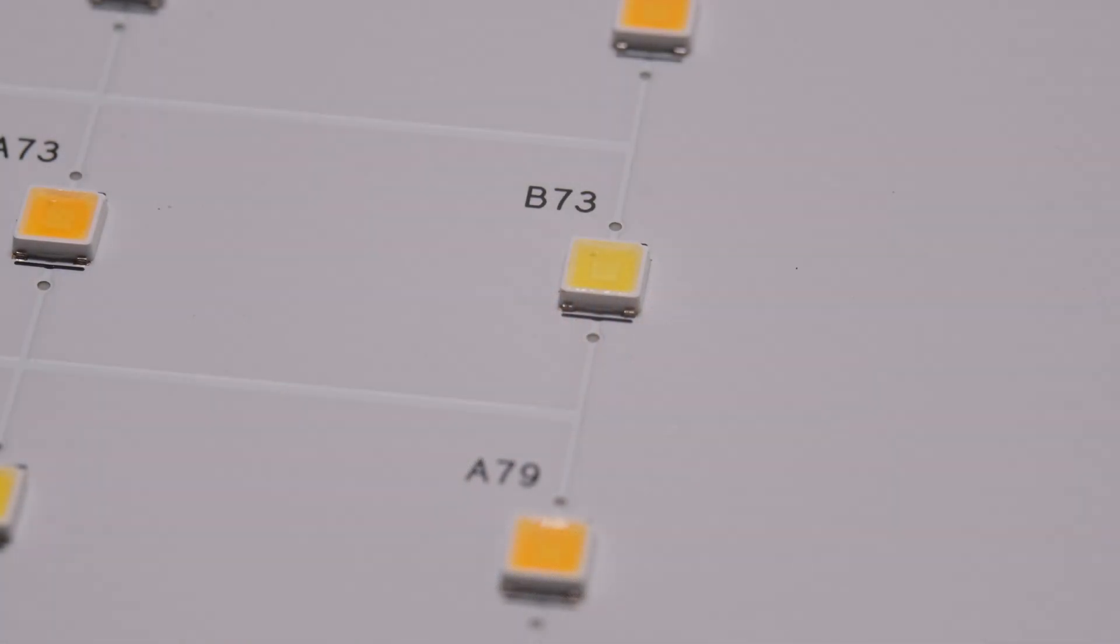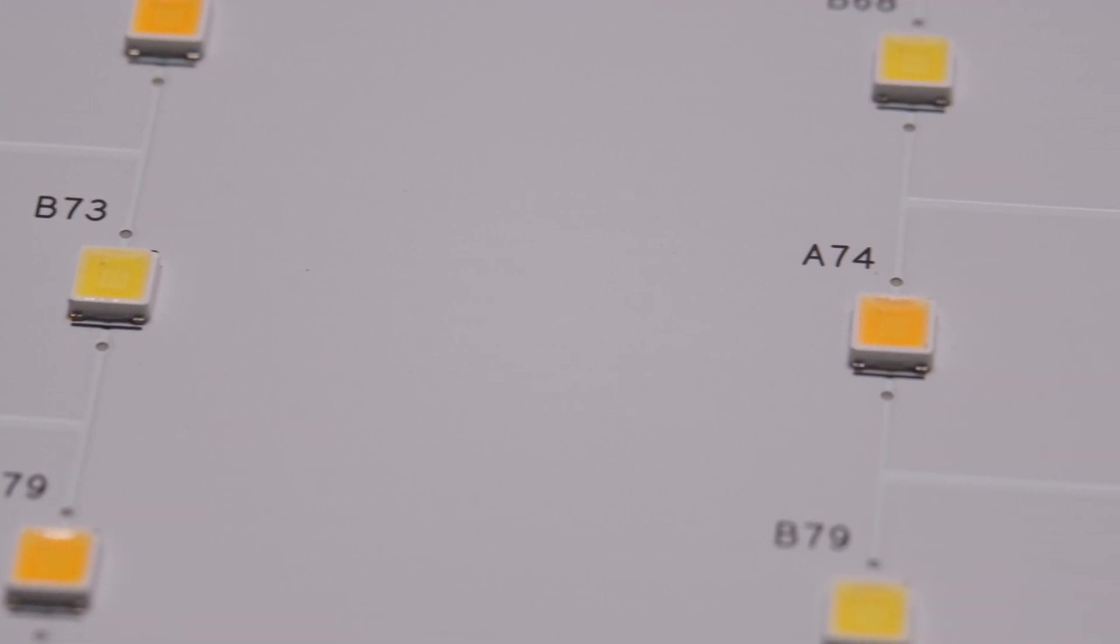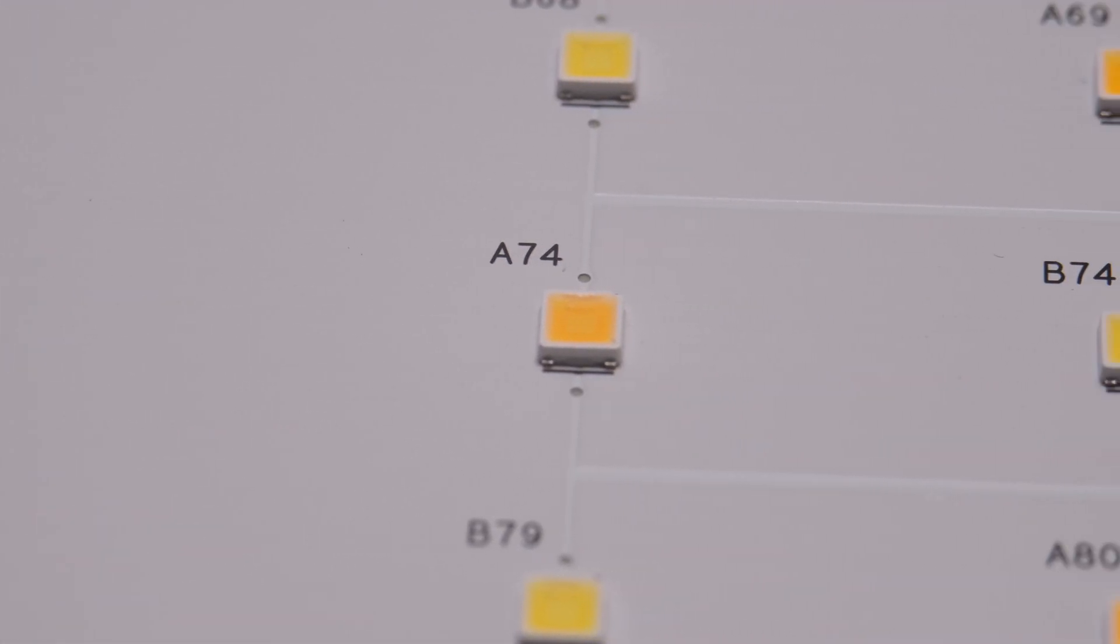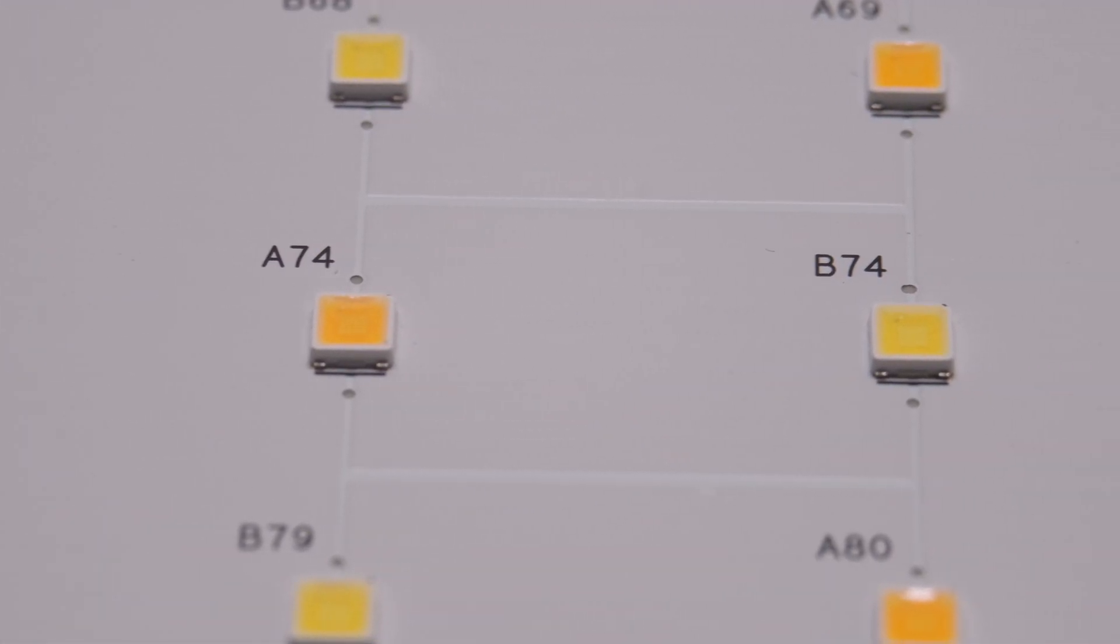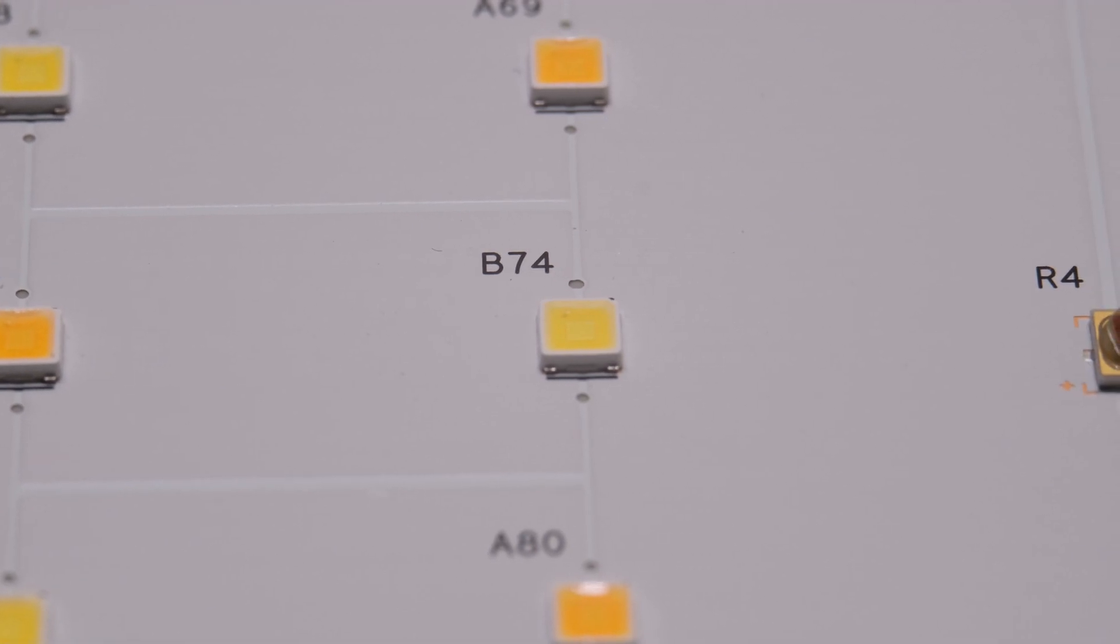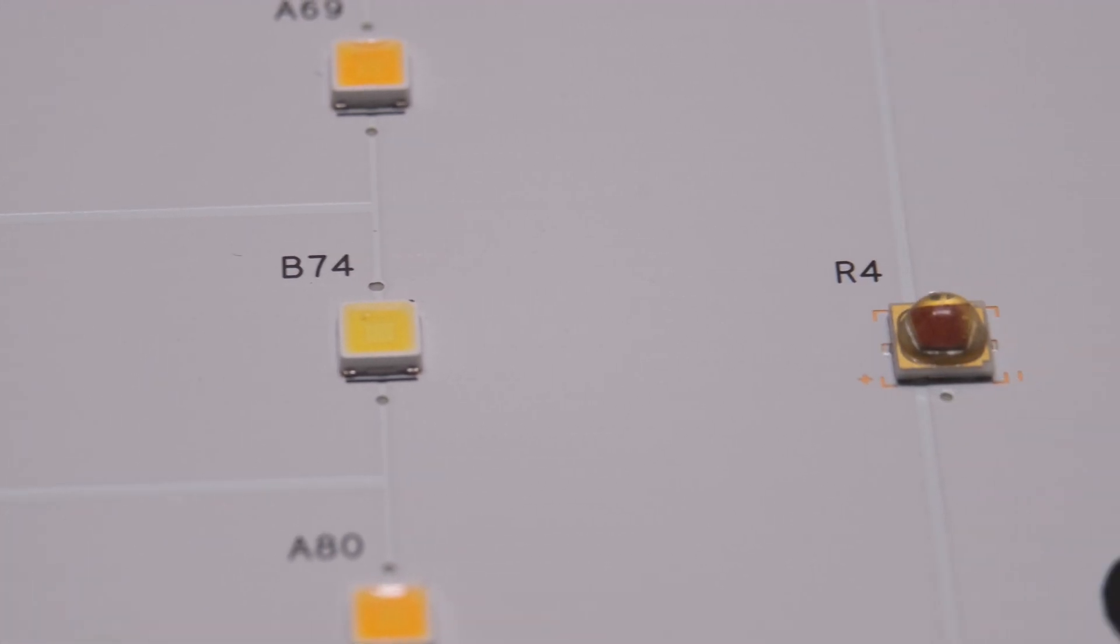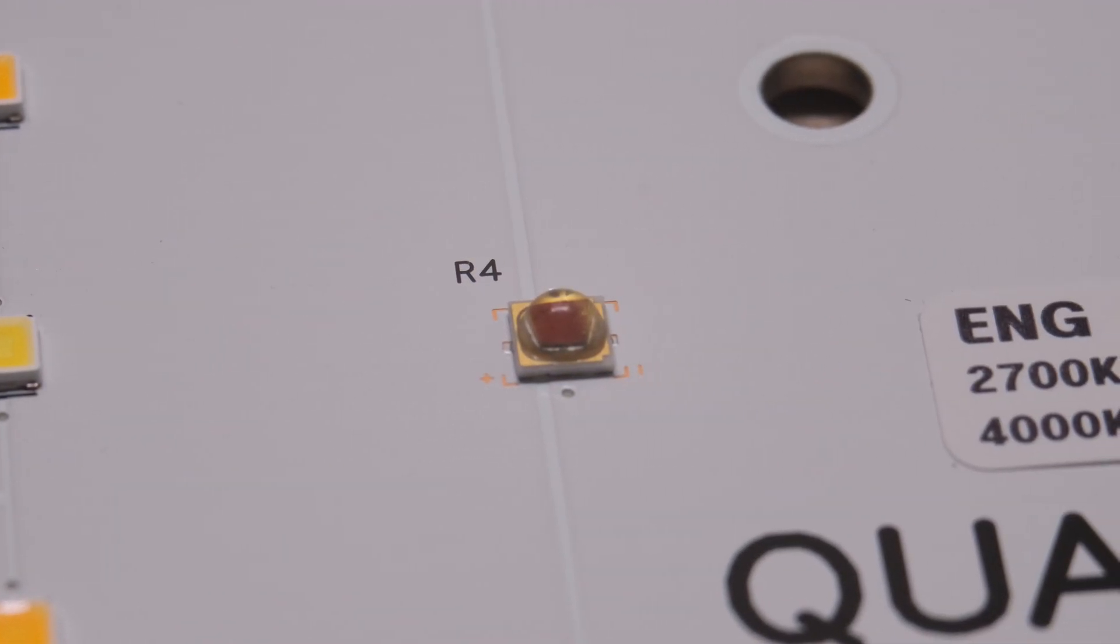The HLG 100R spec is rated to flower a 2 foot by 2 foot space and veg a 3 by 3. The board consists of 172 Samsung LM301H diodes in a mix of 3000K and 5000K as well as 4 LM351H V2 deep red diodes.